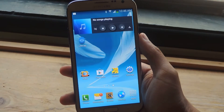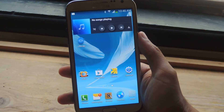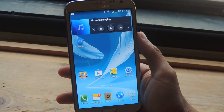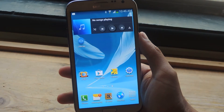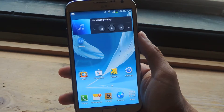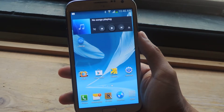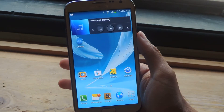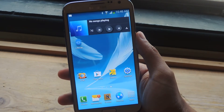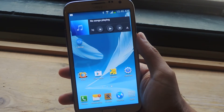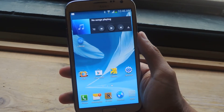Hey, what's up guys? It's Nelson here with GadgetHacks, and today I'm going to show you how to record audio at all times in the background on your Galaxy Note 2. The application I'm going to be using is called LiveCap — it's free from the Play Store.